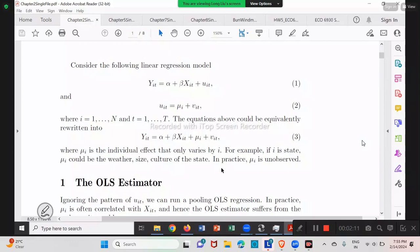By the way, you need to be able to derive those equations by yourself. From the basic equation, you need to be able to derive, for example, what's the between equation — that should be very, very straightforward. Similarly, derive the first difference equation by yourself. So far we have the fixed effect estimator and first difference estimator. They do not require the additional mu_i assumption.